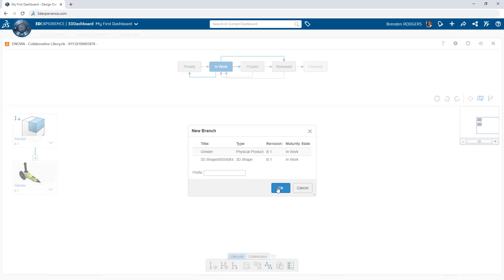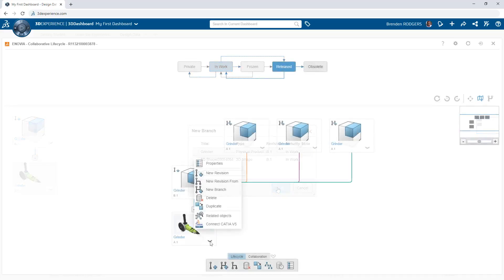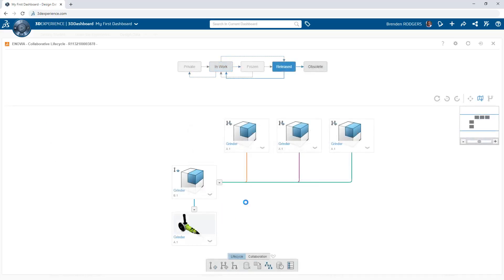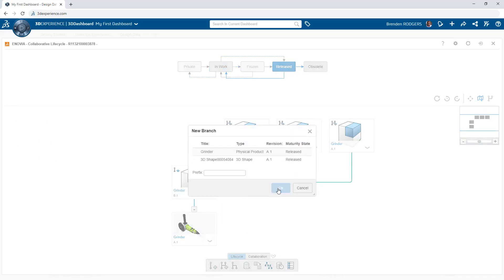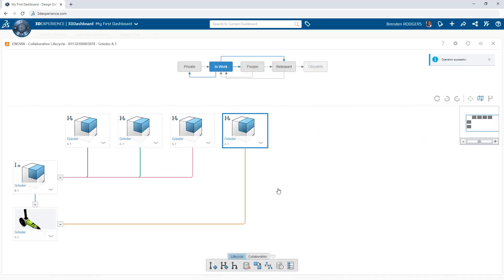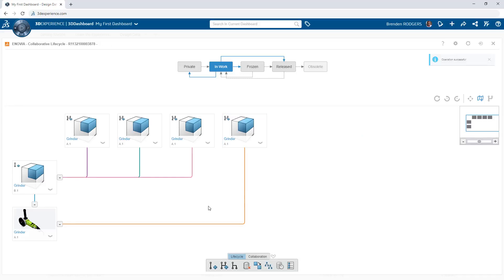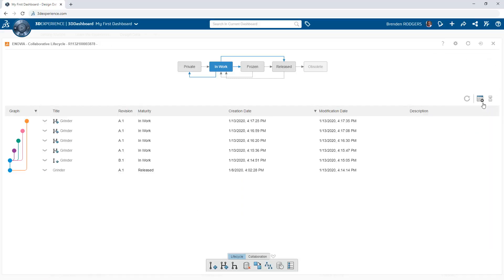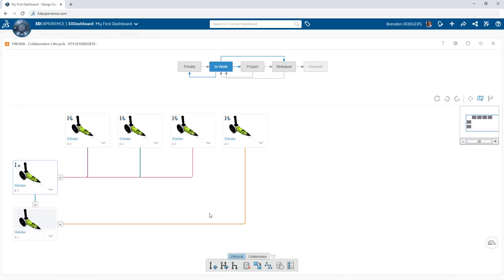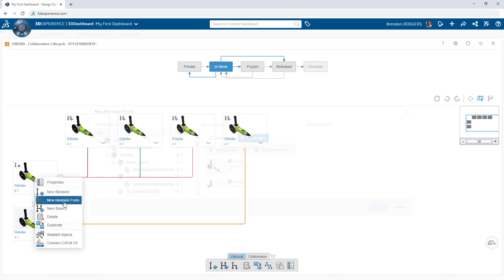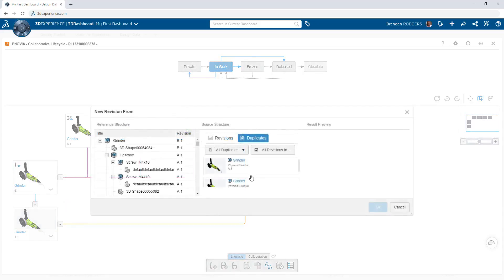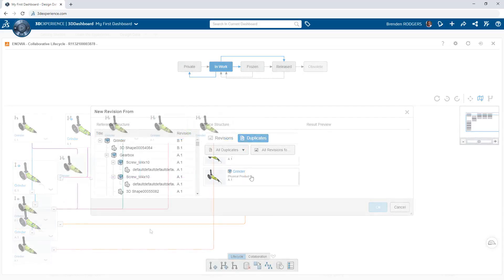In many cases, you have multiple design candidates for the next revision. Create branches for this scenario. Again, the references are automatically created and visualized in the app. New revisions may also be created from these branches by clicking new revision from and picking the desired object.